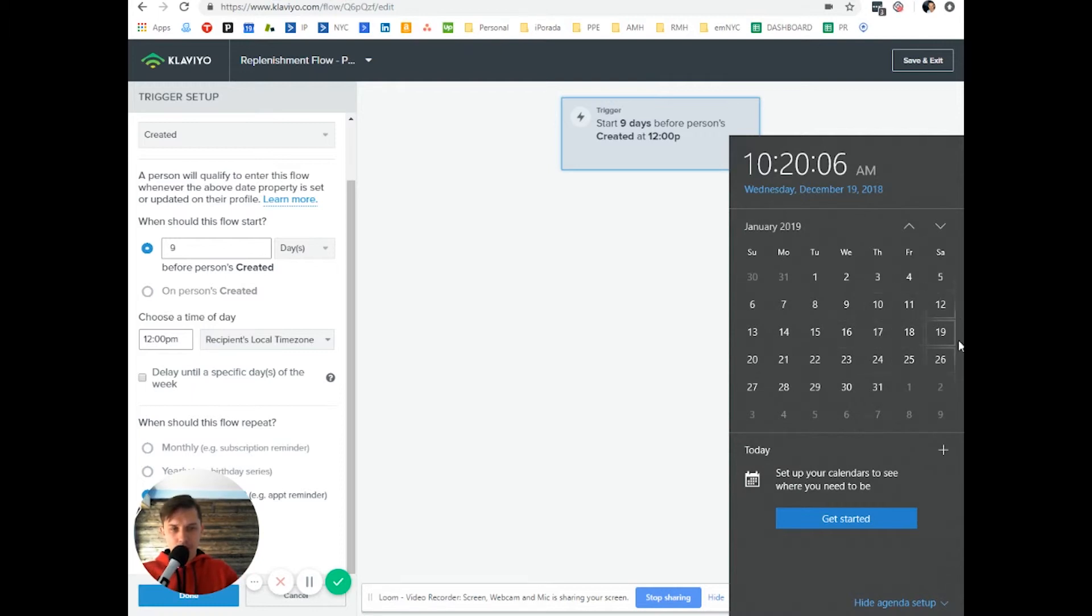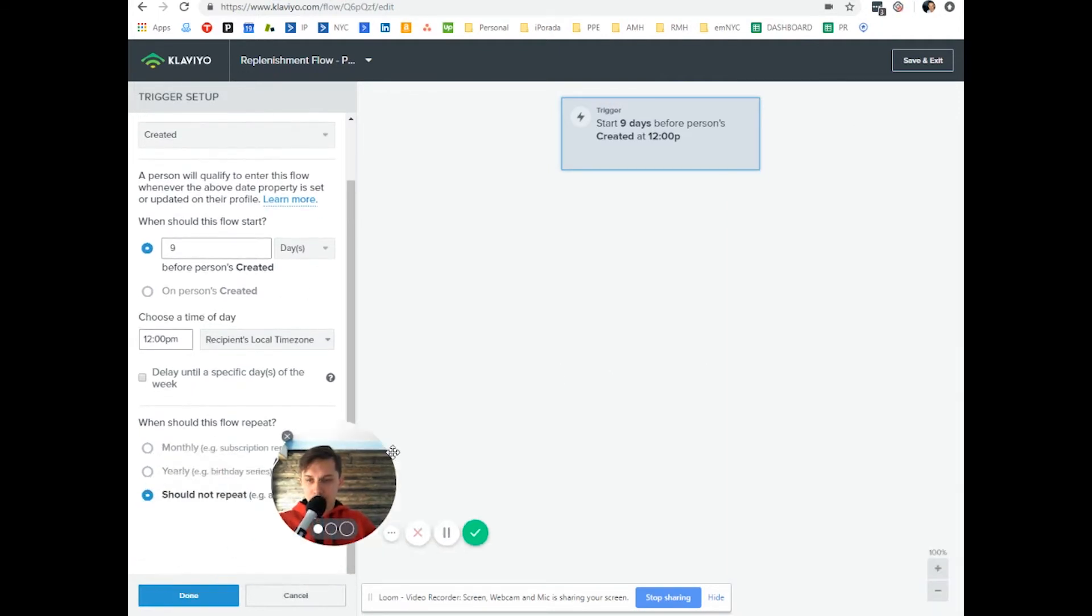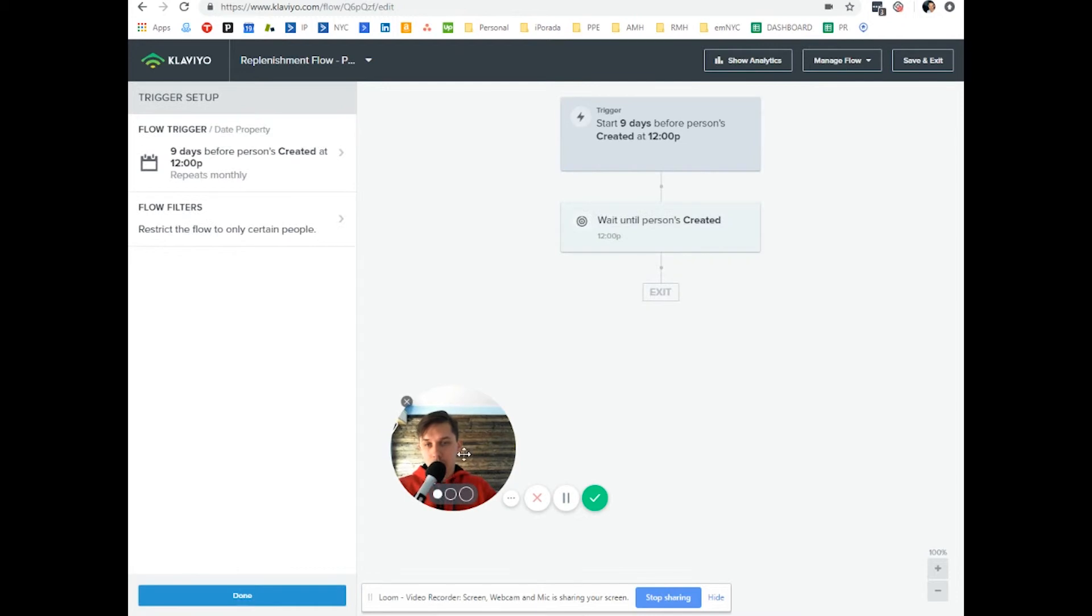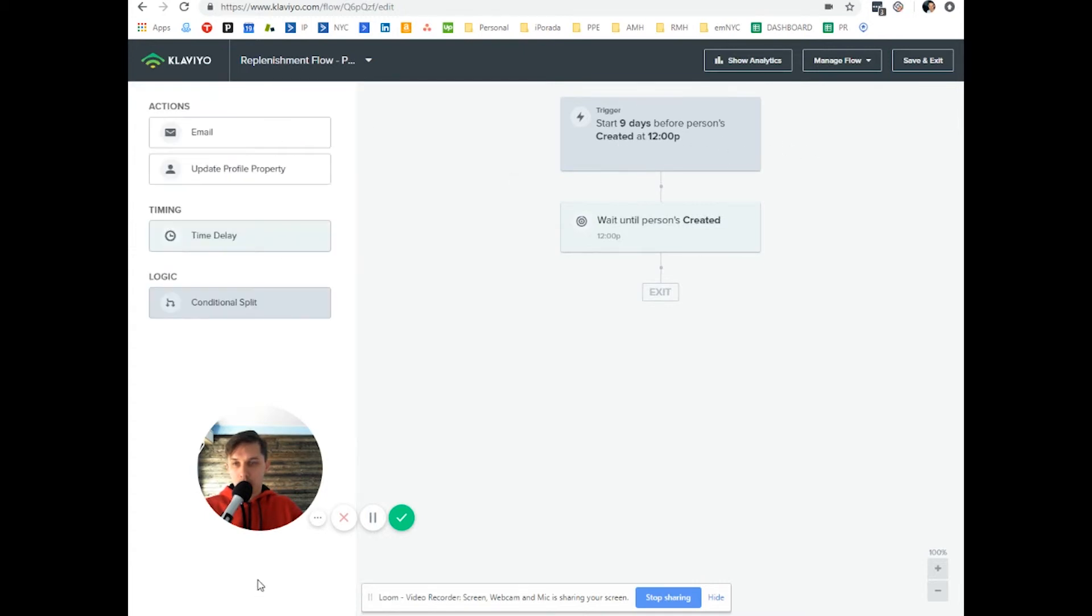So there's enough time to receive on the 26th. And if it's a monthly subscription, you click on monthly. This is what person created, before created. And then what we want to do, we want to add email.